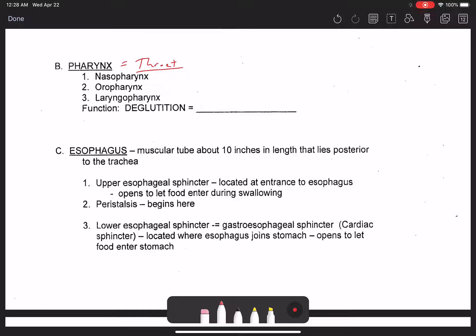We went over the three different parts of the pharynx — the nasopharynx, the oropharynx, and the laryngopharynx — when we talked about the respiratory tract. All three carry air, but only two are relevant to the digestive system because only two carry food: the oropharynx and the laryngopharynx.